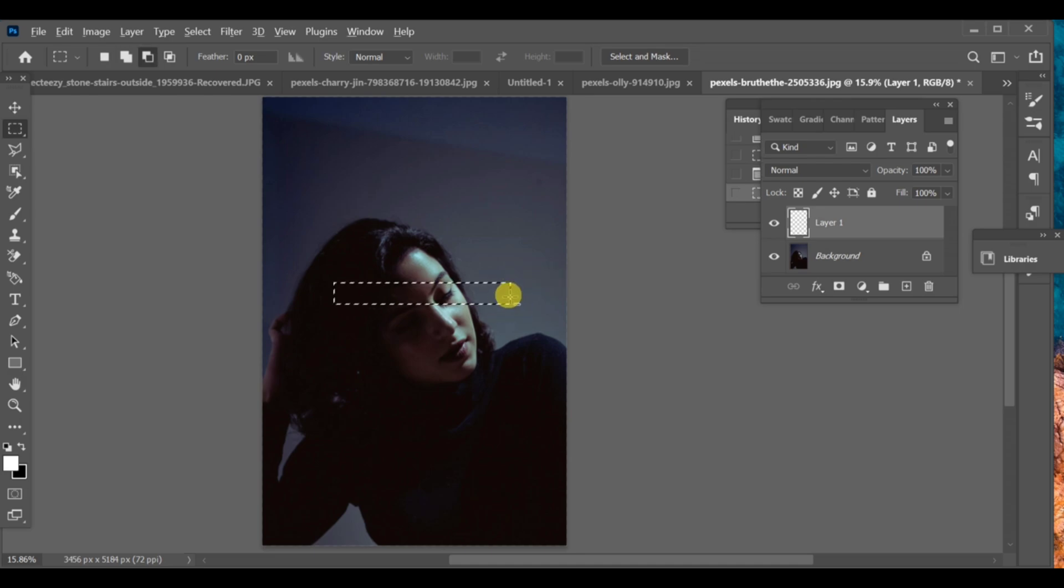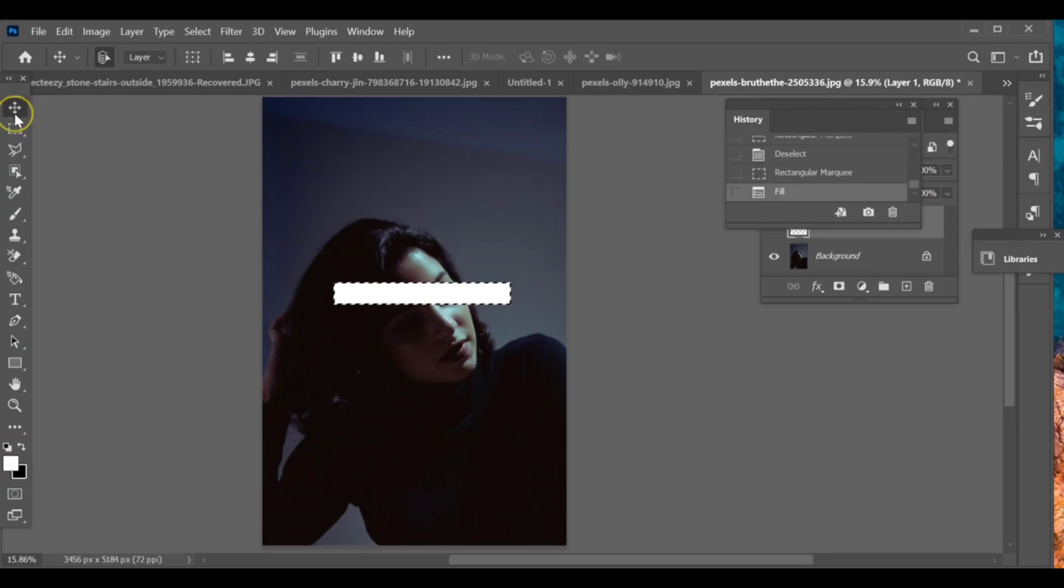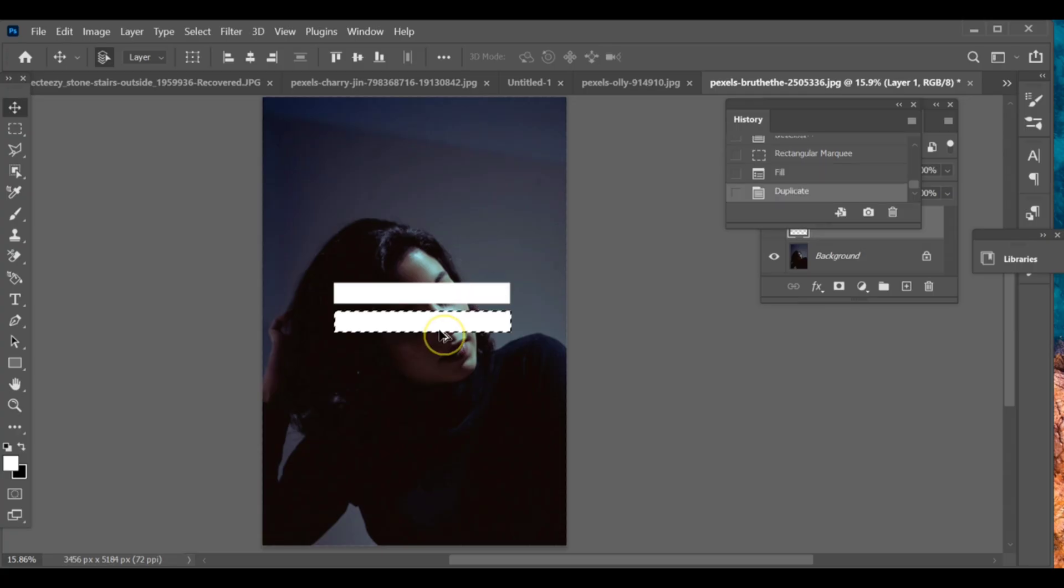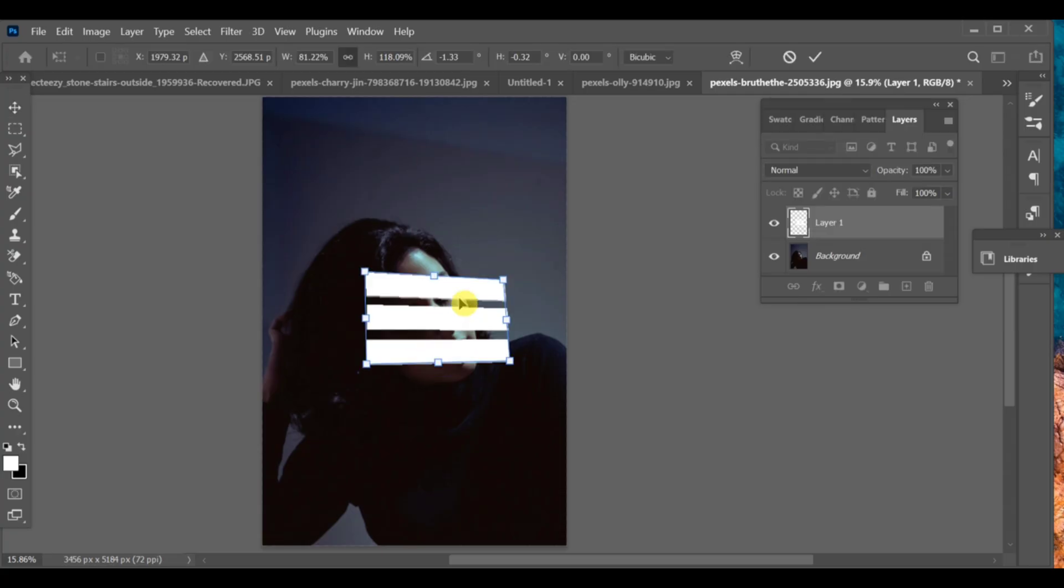After that, hold ALT and drag the shape down to duplicate it. Next, press CTRL+T to transform and adjust the size or angle of the lines. Once satisfied, press OK.